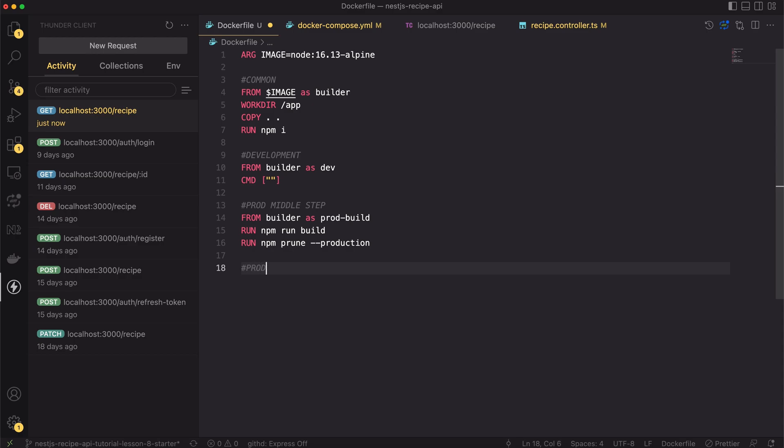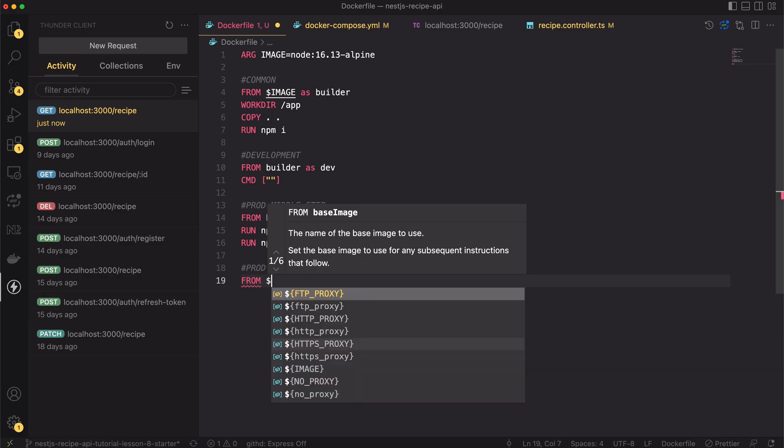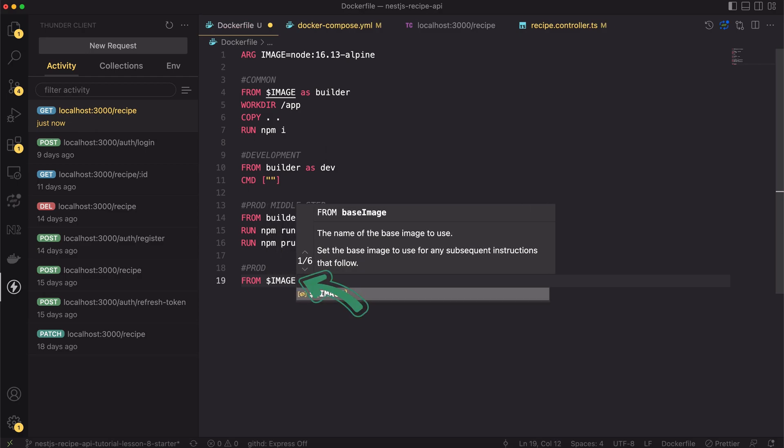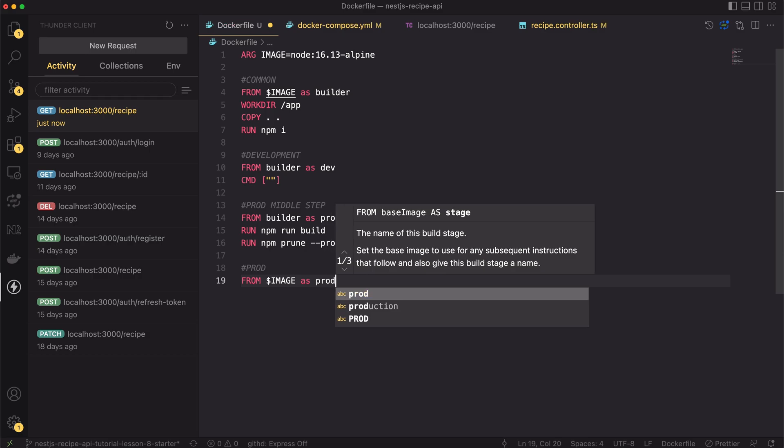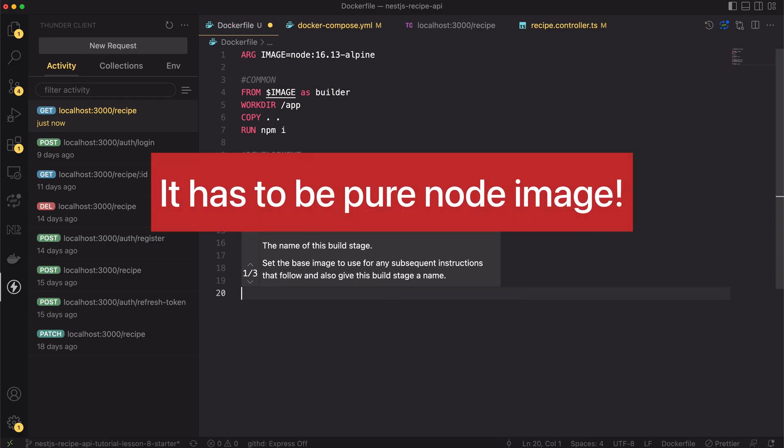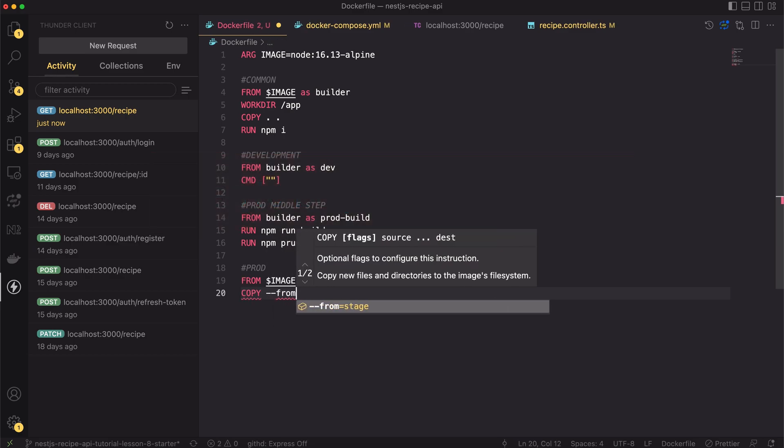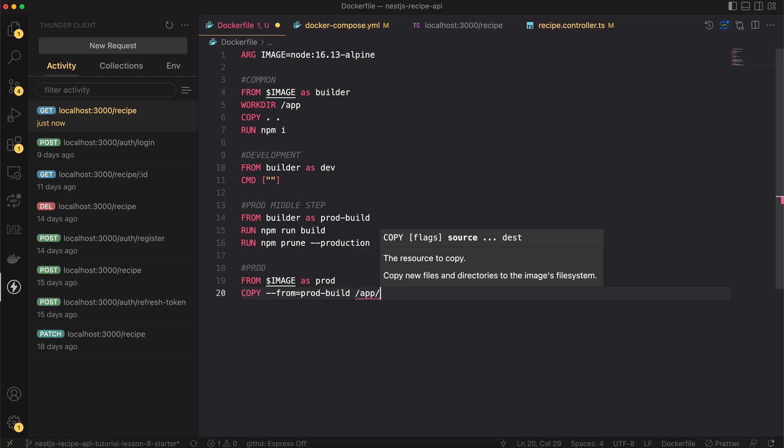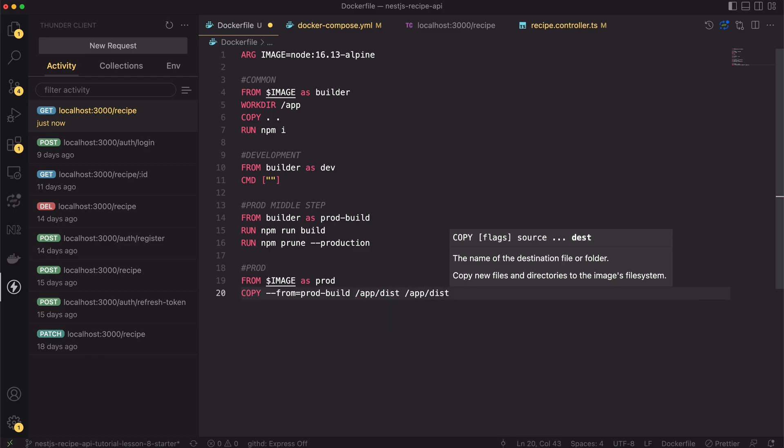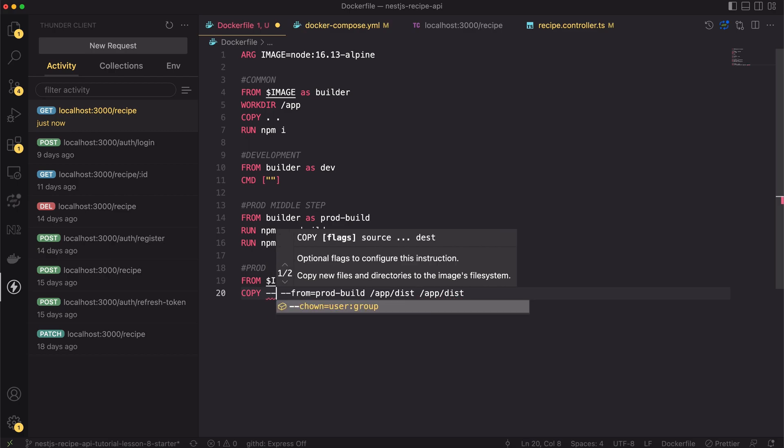Finally, let's create the production layer. But inside the FROM clause we won't use previous layers. Instead we will start from the pure node image. We want to avoid including any unnecessary code in this image. Now we will copy from the prod build layer the app dist folder. As I said, it contains only compiled JavaScript. Moreover, when copying we will change the user.